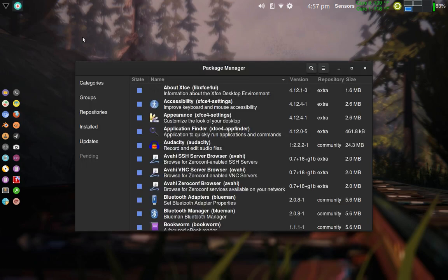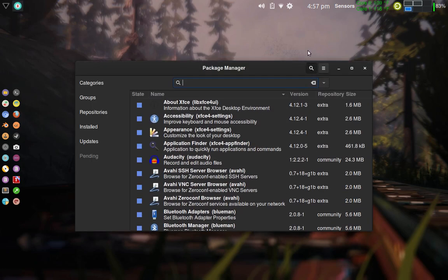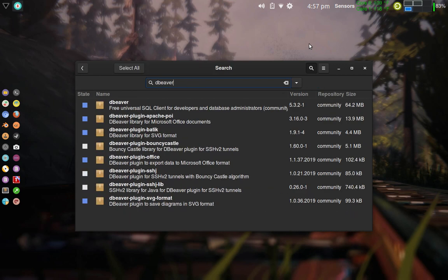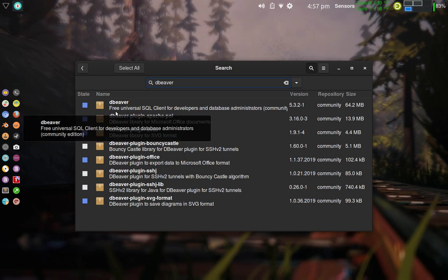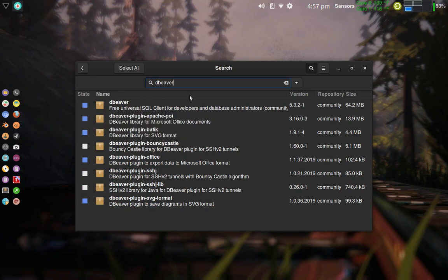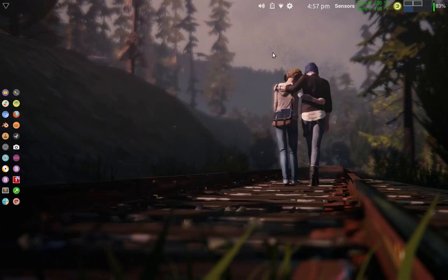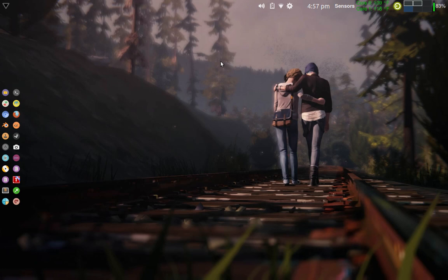And I clicked on this magnifying glass here for search, and it's called dBeaver. And there it is. It's a free universal SQL client for developers and database administrators. I just clicked in this box and then clicked install. It's already been installed, so it's blue, so that means it's already there. I'm not going to install it again, but that's how I did it. You can go up on the dBeaver website, and you can download the source and compile it through Arch if you want to do that. I just went ahead and used the program because it's easier to do that for now.